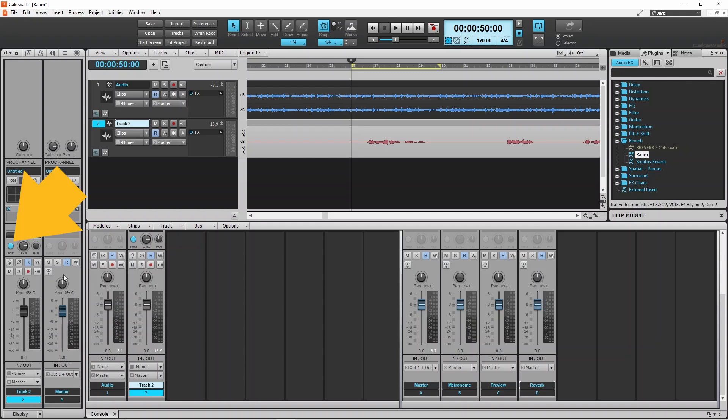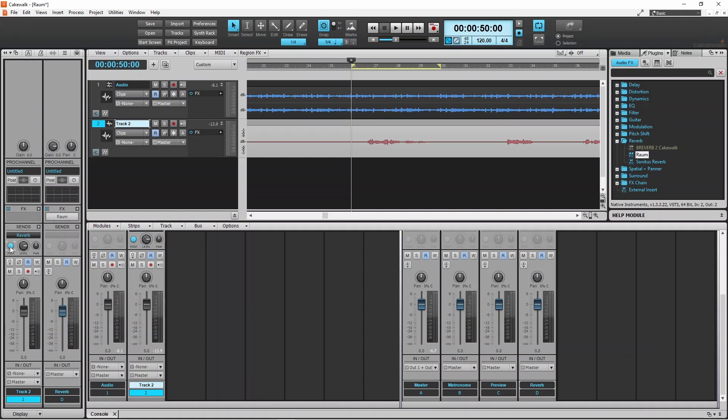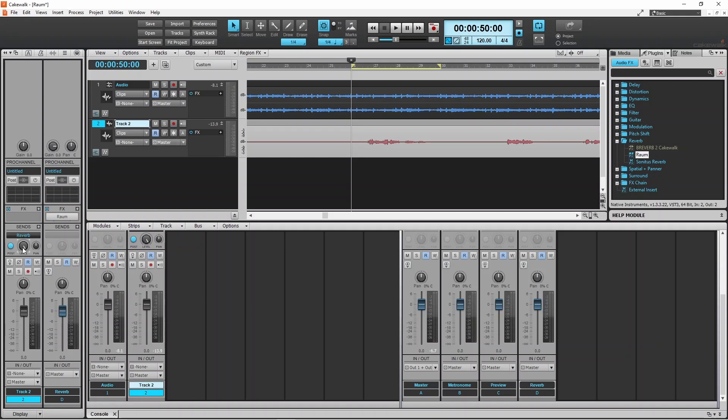When post is off, the signal sent to the reverb bus is fixed at the 0 dB level. Press on the level knob and drag up to increase the signal level sent to the reverb bus, or drag down to reduce the signal level.